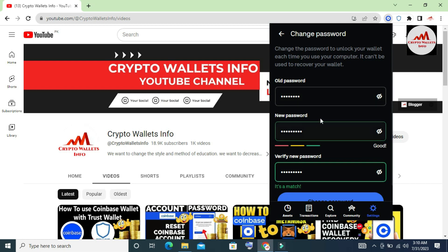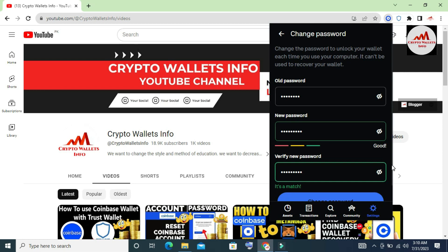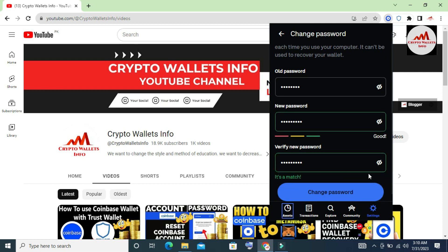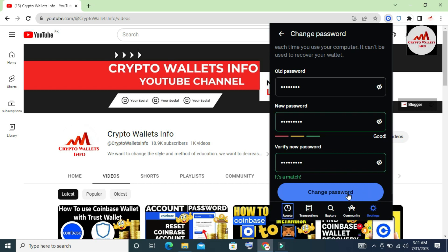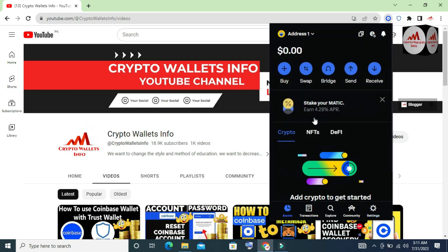Simply click on 'Change Password'. Scrolling down you can see the Change Password button is available. Clicking it — my password has been successfully changed. You can see the confirmation: 'Password Changed'. I'm going to click on Assets to cross-check.